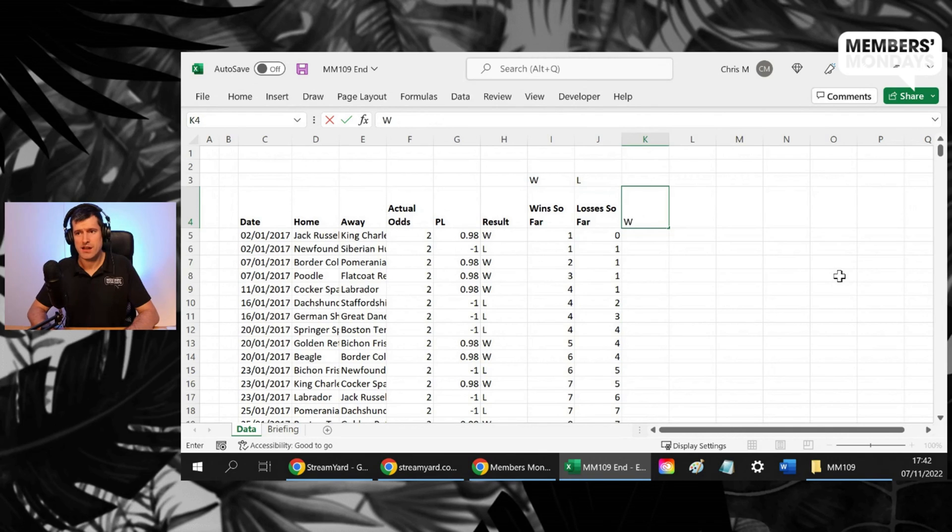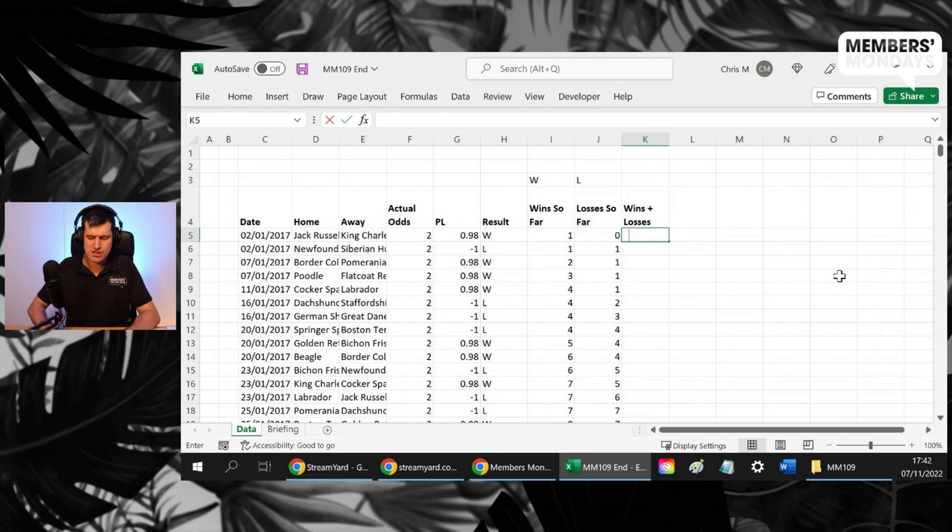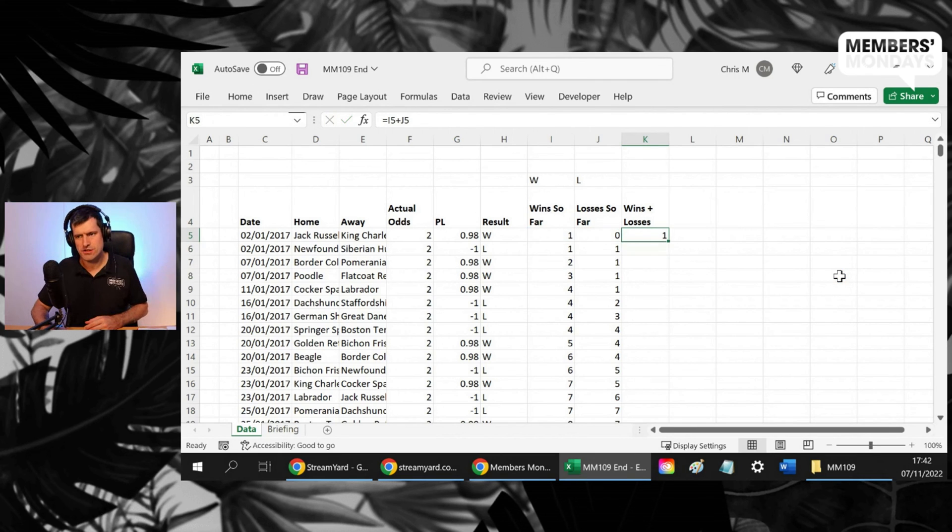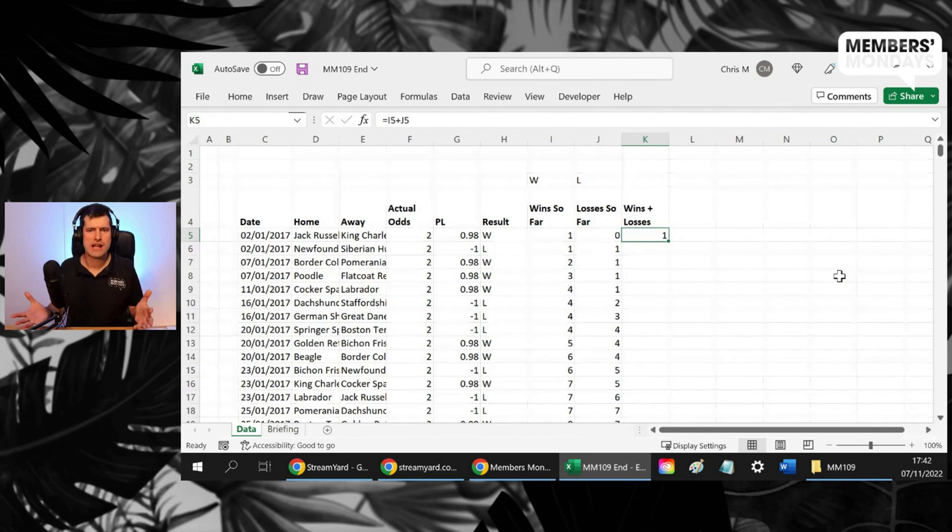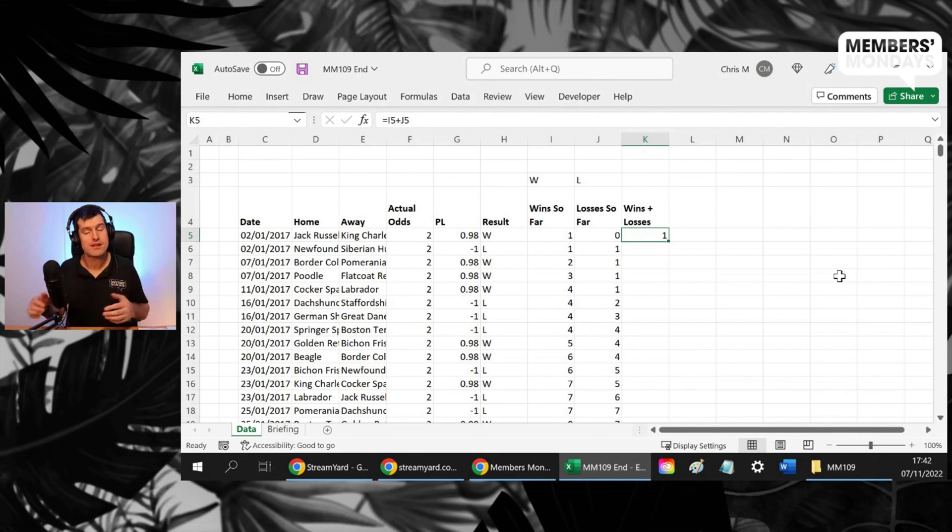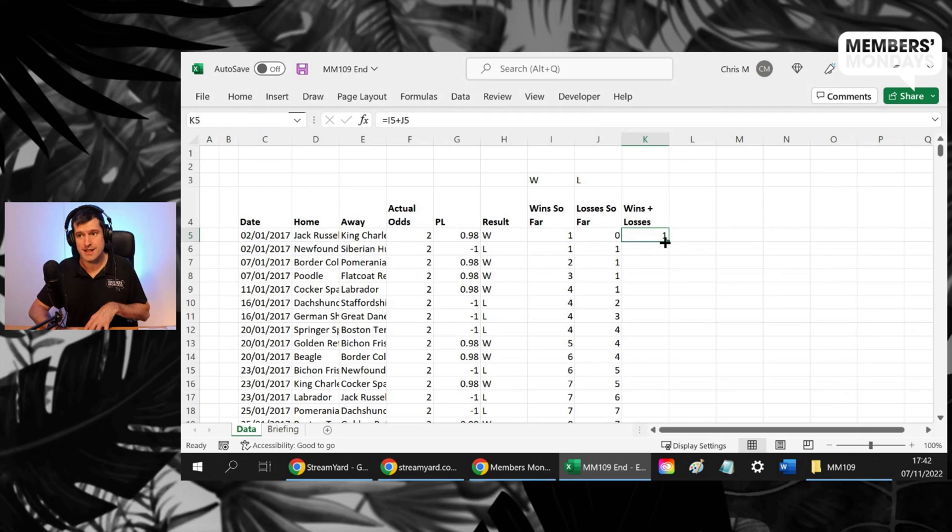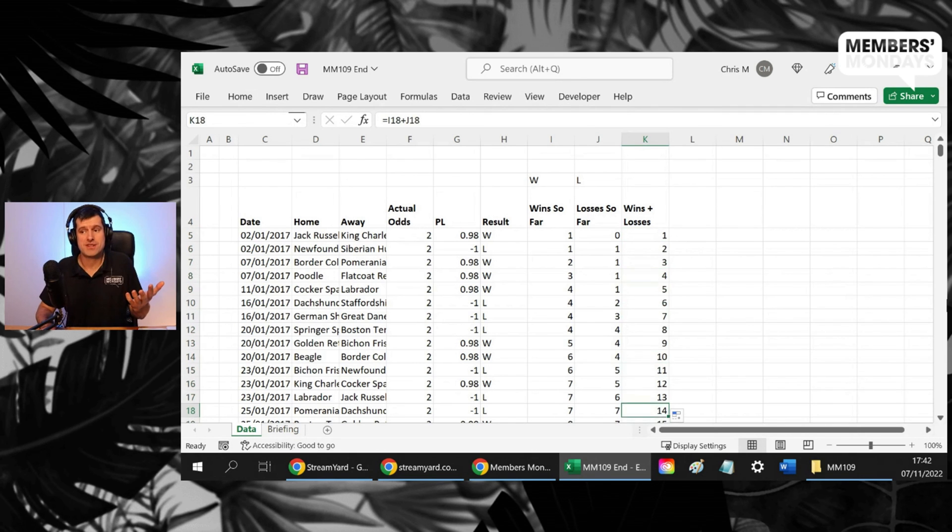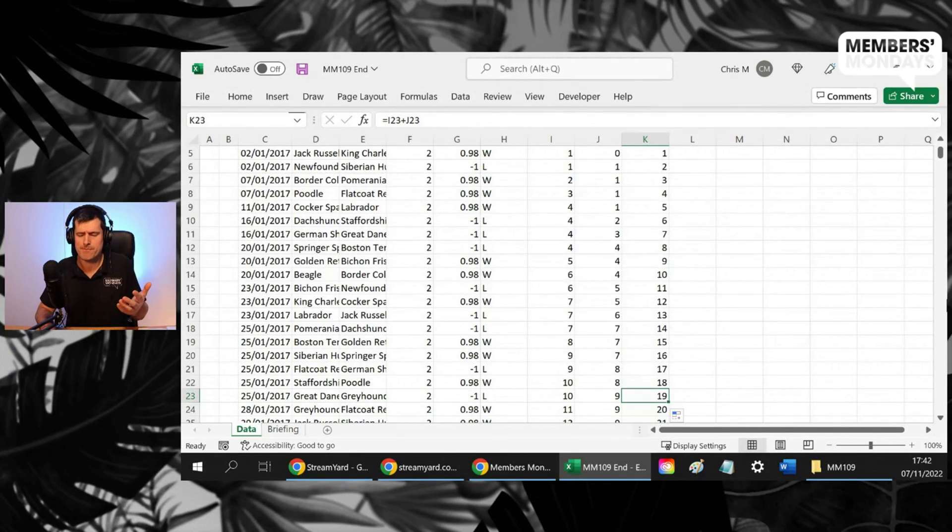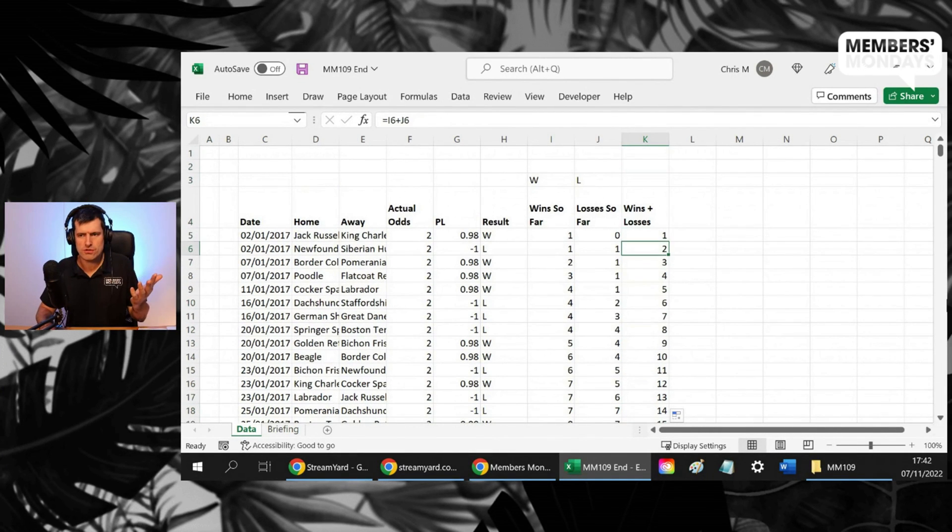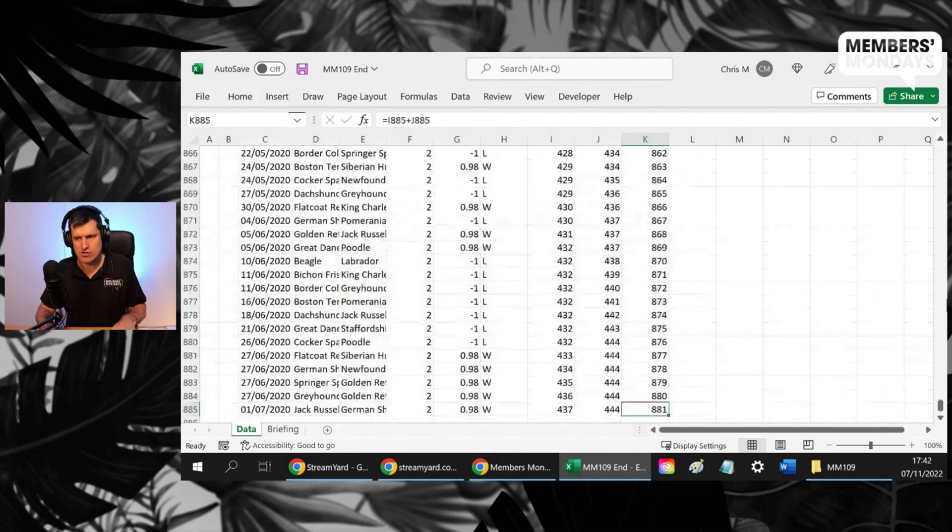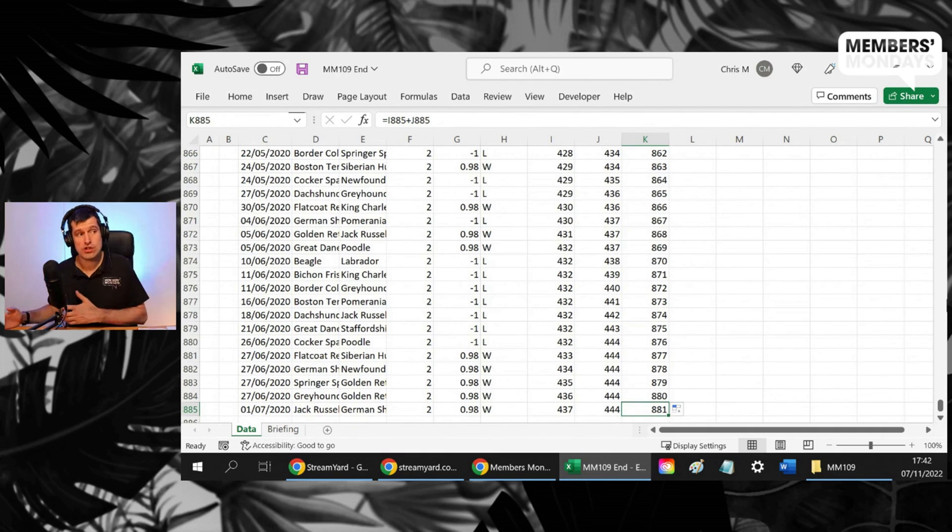Let's say wins plus losses. So we're putting in an extra formula as a bit of a validation check here. Let's add these two cells together. And then these two cells, they should add up to, what should they add up to? The number of matches so far. This is the idea. So a little validation check. Autofill down. Yeah. And the number of matches is just going to go up by one each time. What was the total number of matches we had? Control and down arrow. 881.